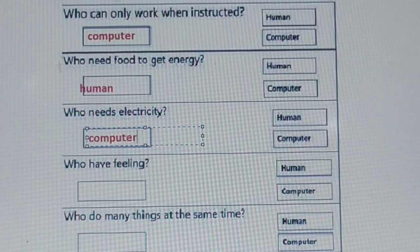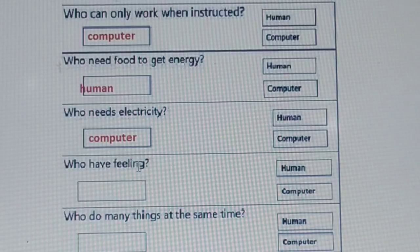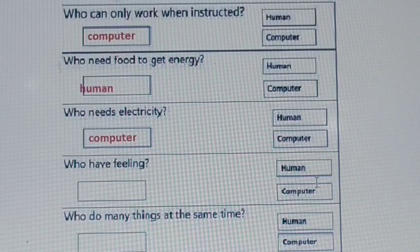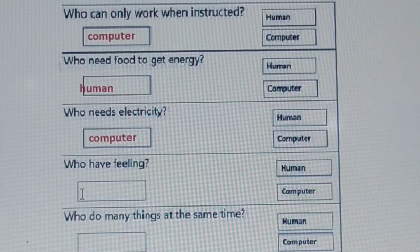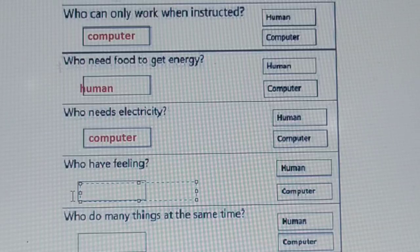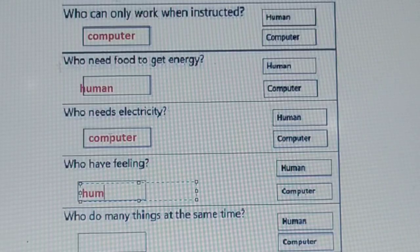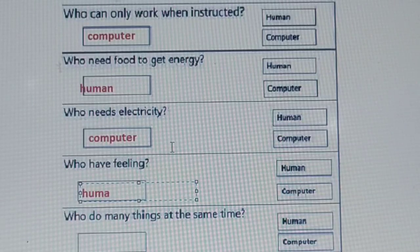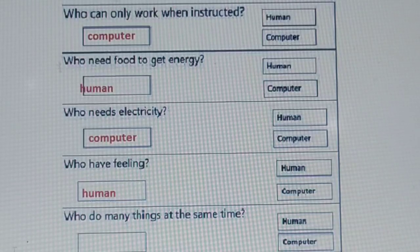Our fourth question: who has feelings — human or computer? Which one has feelings? It is human. Only humans have feelings; computers do not have any feeling. So we need to write here human.